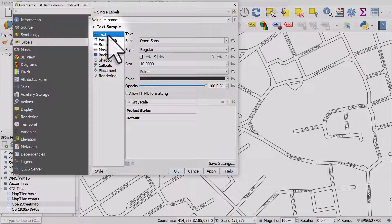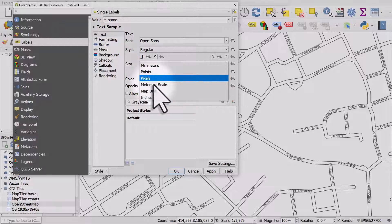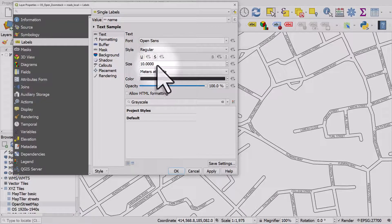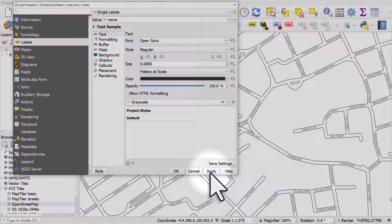The text size is 10 at the moment but that's 10 points. Remember we used metres at scale for the road thickness, so we're going to do the same here. Let's make this size 6.